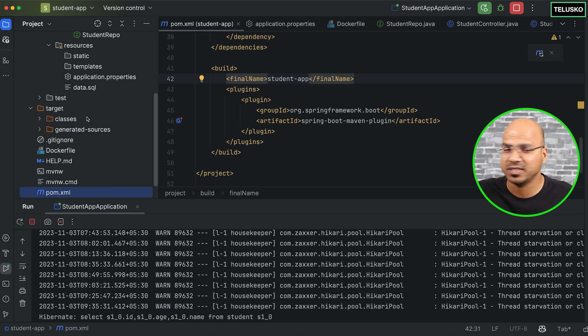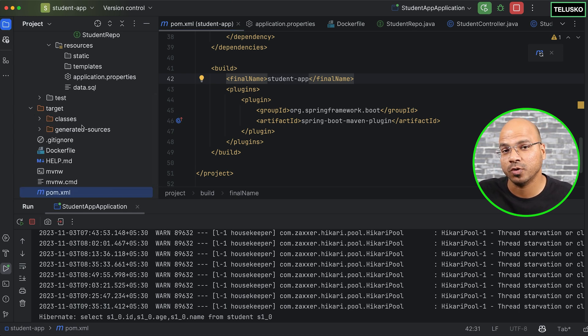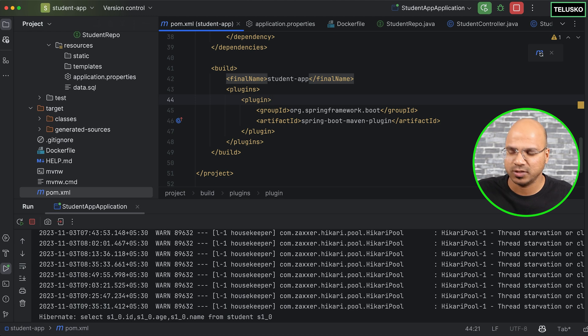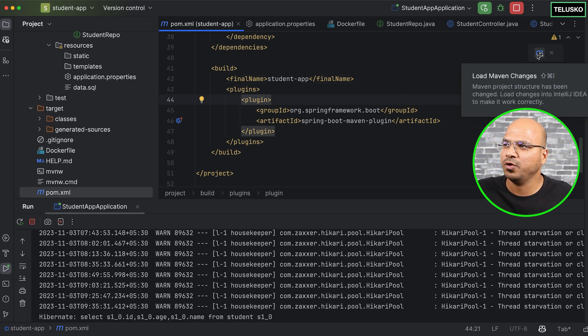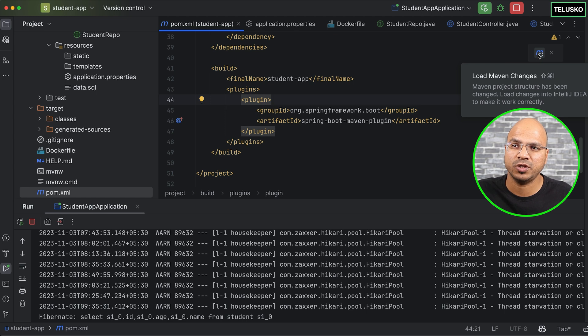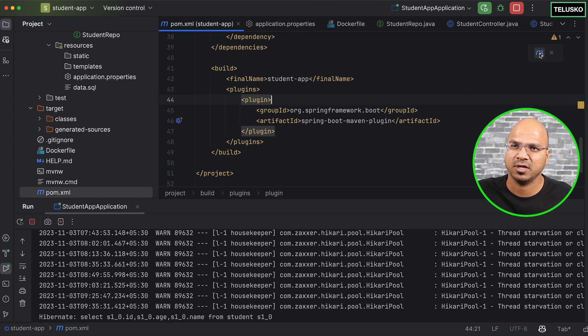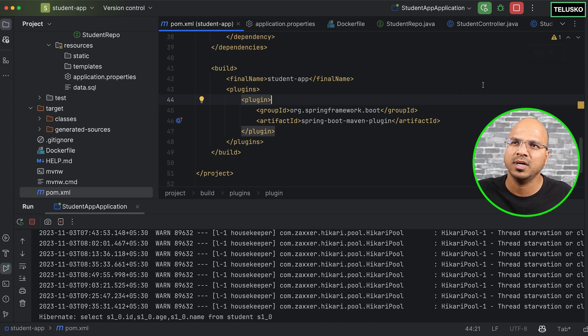So the jar file you should get is student-app, and that should be in target folder. So if you look at target, it's empty at this point. I mean, it's not empty, but we don't have a jar file yet. So the first thing is, I want to get the jar file. First, whenever you make changes in your POM file, you have to make sure that you load your maven changes.